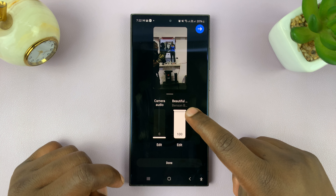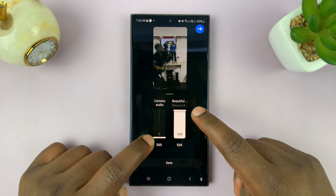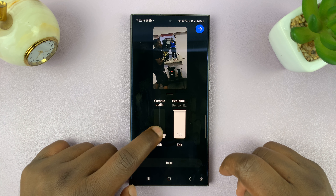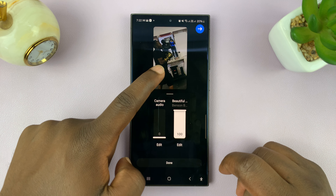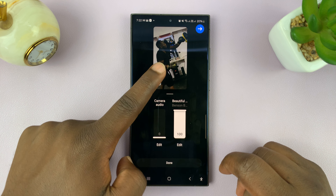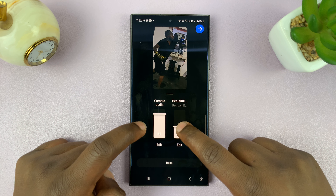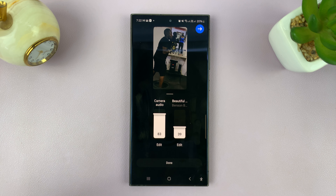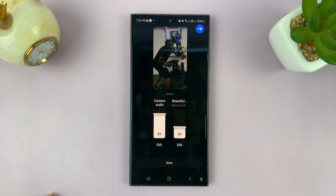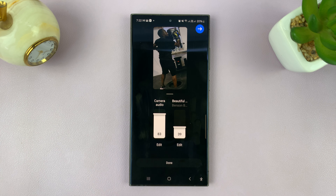If you tap on that, you'll now see that you have options for music. Music by default is set to 100% and the camera audio is set to zero. Camera audio basically means the original audio of the video. You can increase that to maybe the same level, or you can have lower music and original audio a little higher so that the music is only in the background.